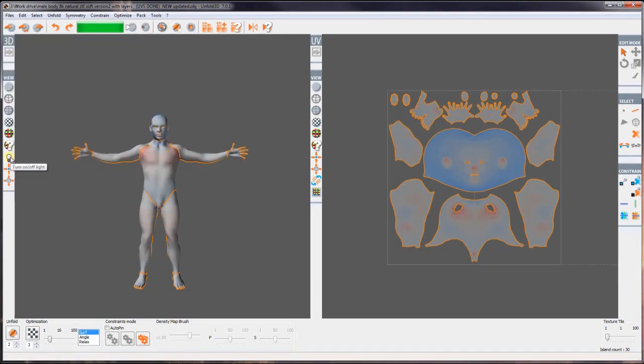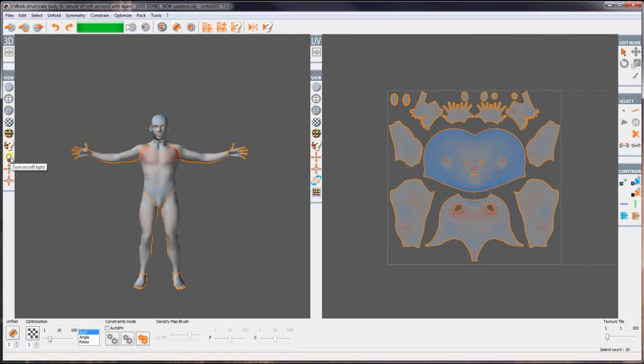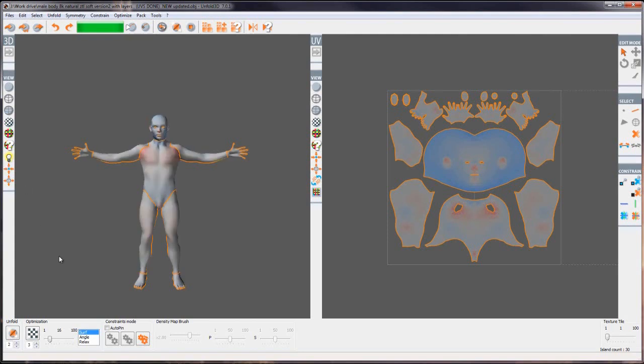We've also got this light bulb which basically turns a light off and on so we can see it flat shaded and with shadows. We haven't got this option for the UV for obvious reasons because it's flat.